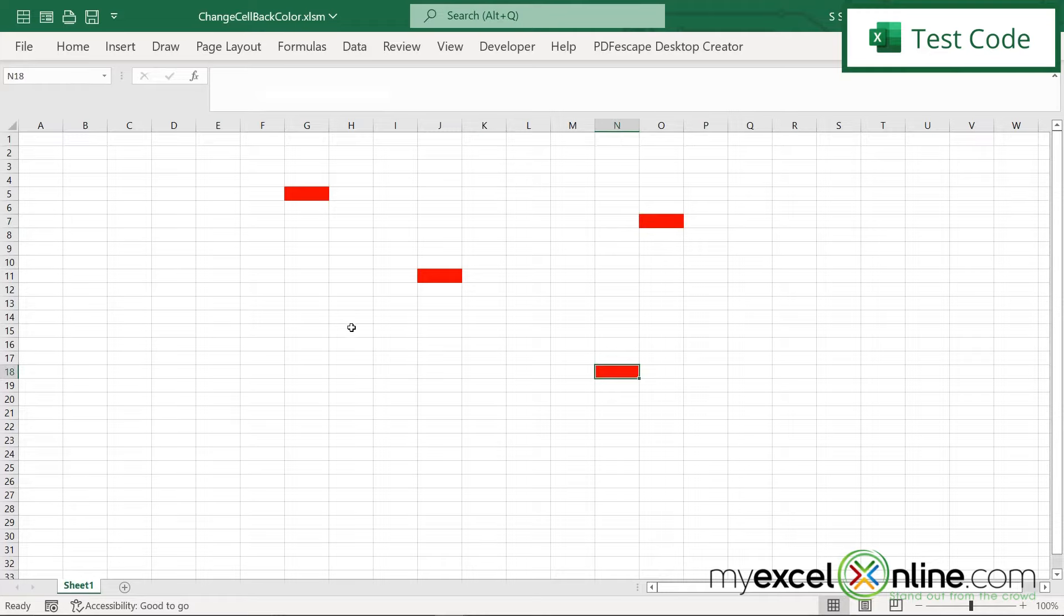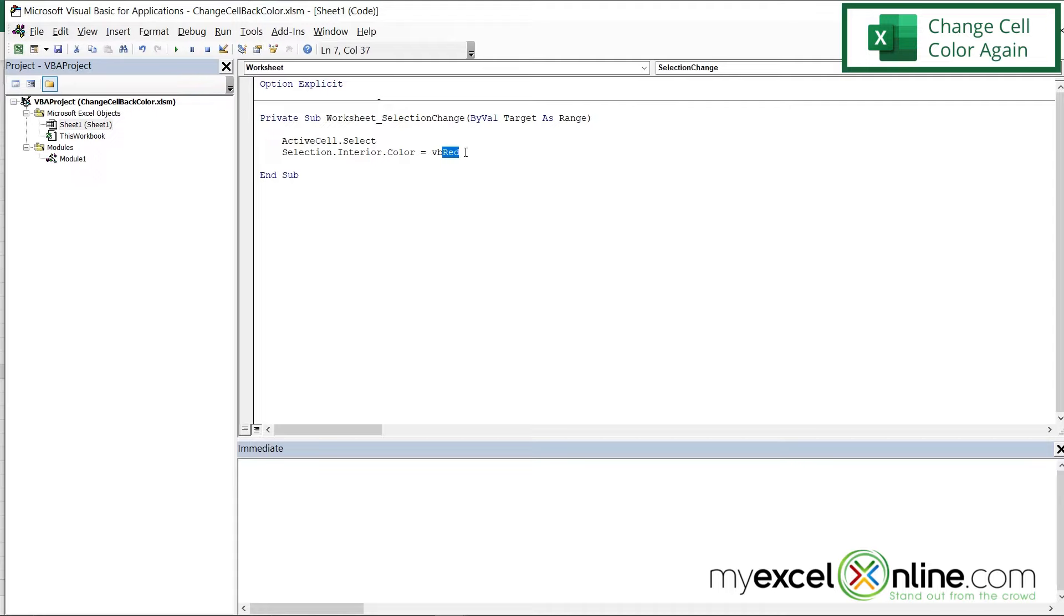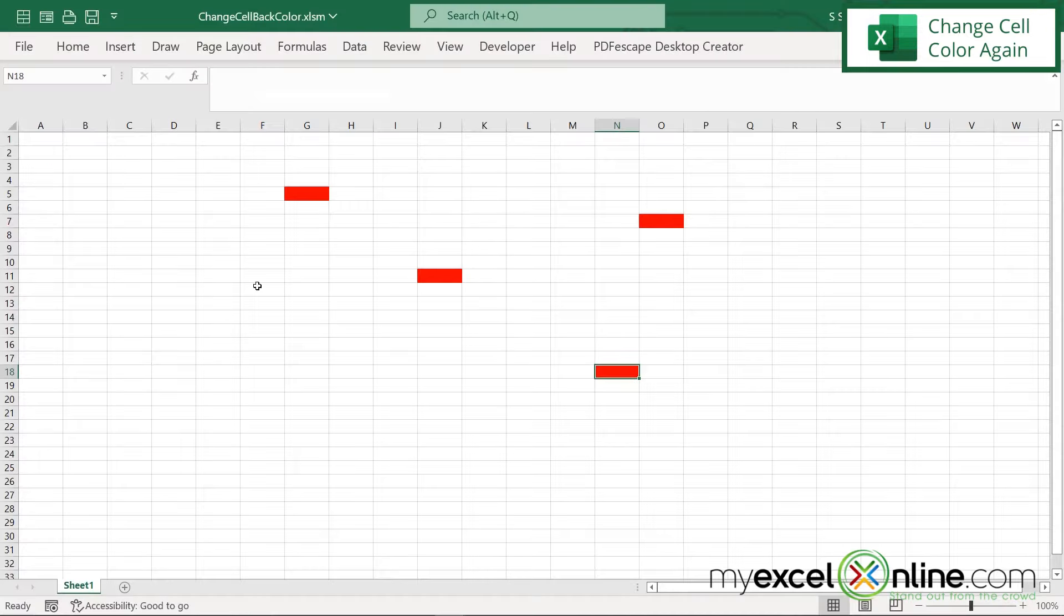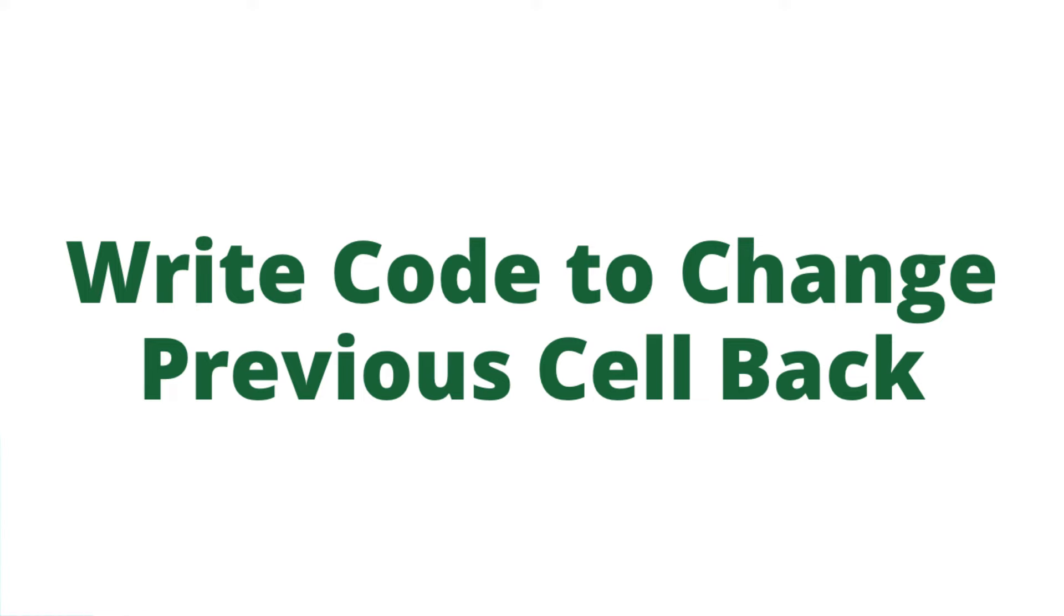So if I Alt-Tab back to my code, and I make this VBBlue, and I Alt-Tab back to Excel, you can see that my active cell is now turning blue.